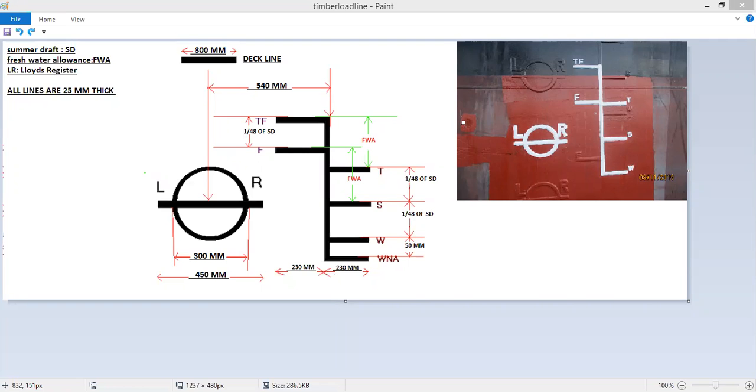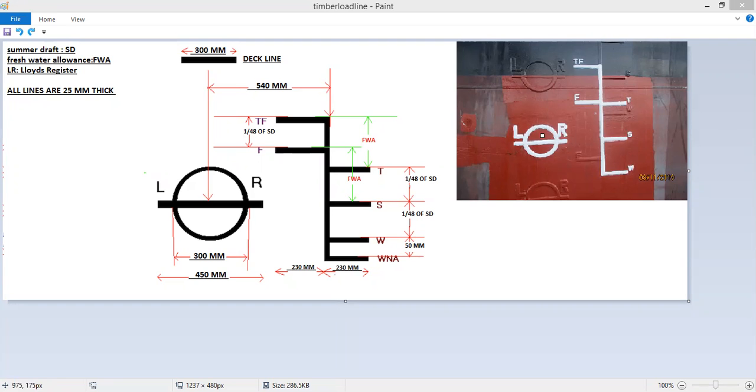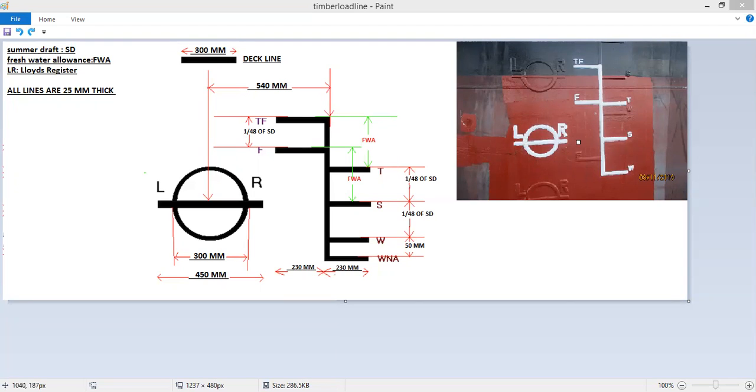If you look at the diagram and this picture, this is the actual load line of a ship. This particular ship has multiple load lines. There is one load line here, two here, three here. Right now the load line in use is this one. This is the actual photo taken from a ship. This is how the load line looks like.